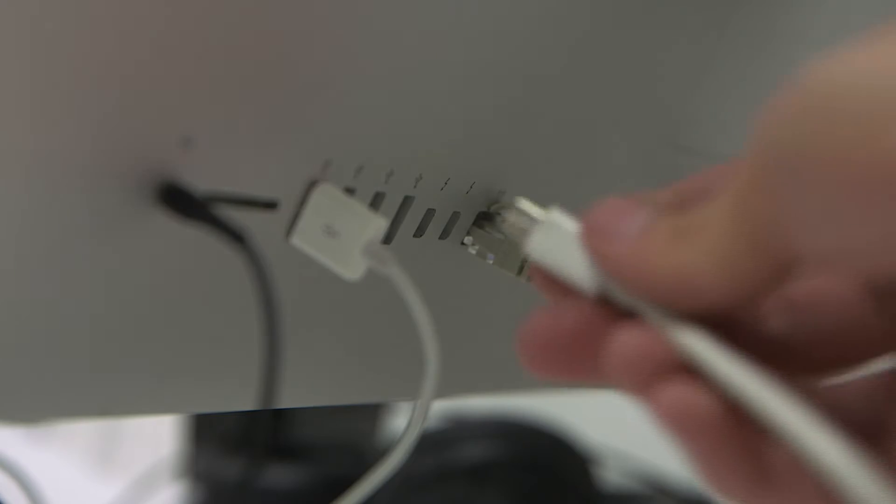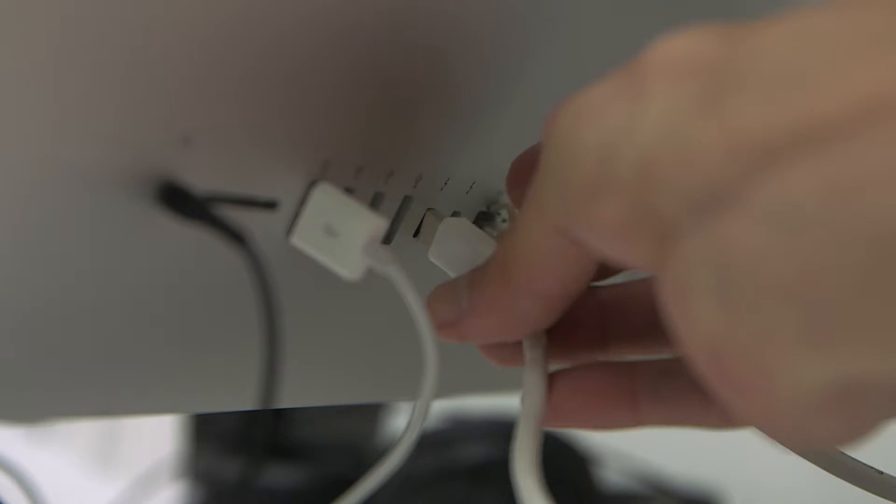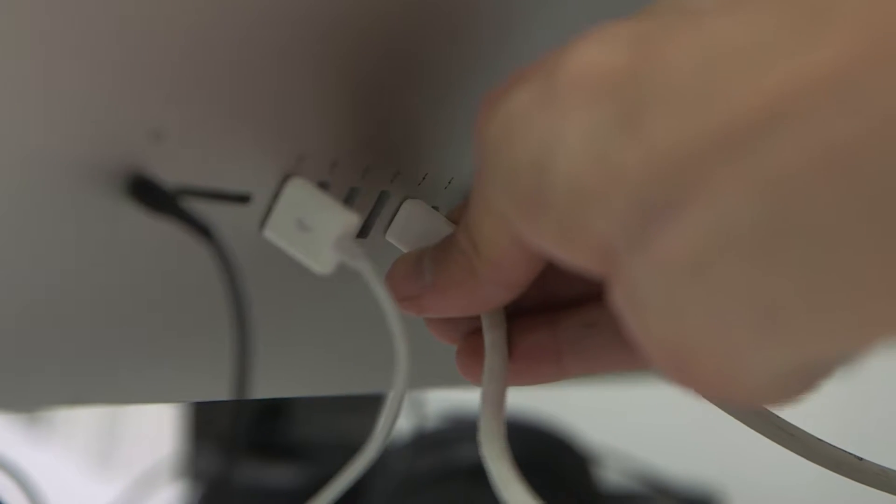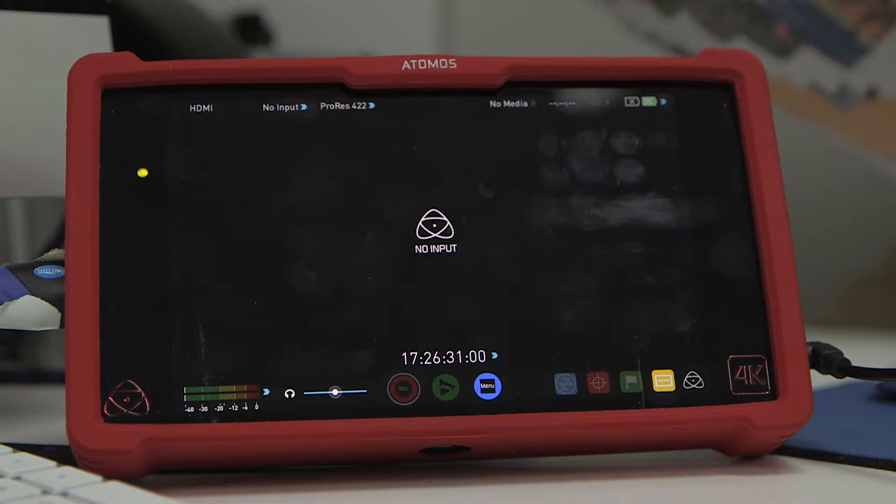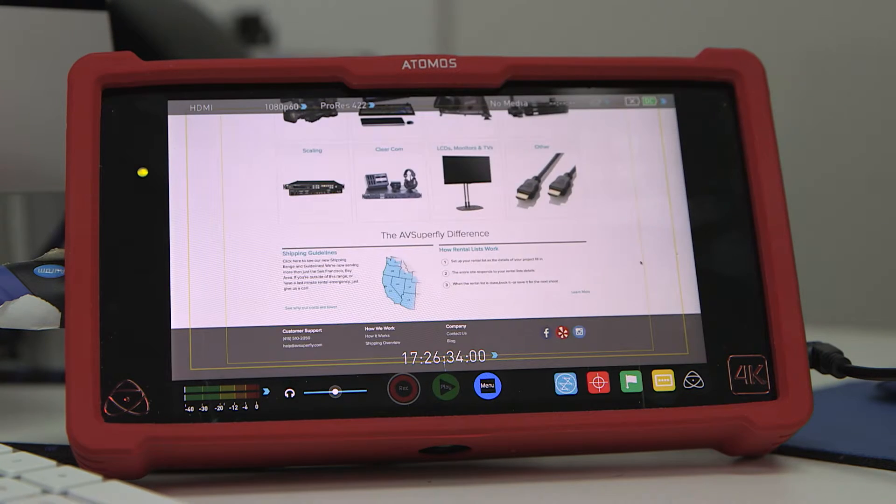Insert the Thunderbolt to HDMI adapter into the back of the iMac computer. After making a successful connection, you should see an immediate change in the input on the assassin.